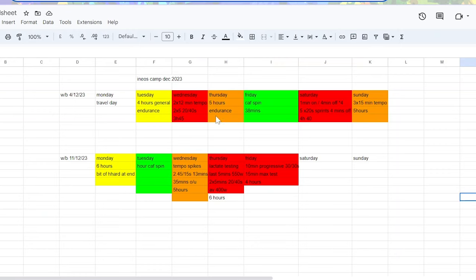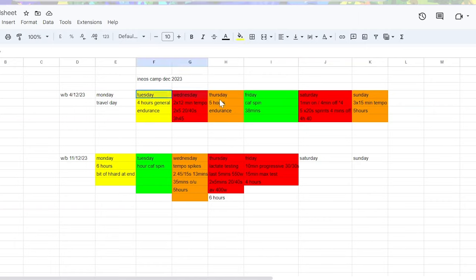Today's video is all about training camp December 2023, what they got up to. I'm going to go through that and also maybe how you can structure your own training.